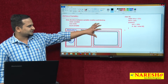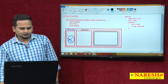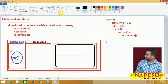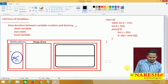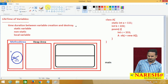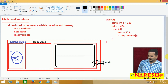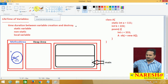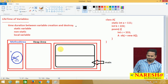Every thread uses one stack for method executions. Assume this is one stack frame. In this stack frame, our main method is going to be executed by the main thread. When our main method is going to be executed, we have some sub-areas: local variable storage area, operand stack, and frame data.